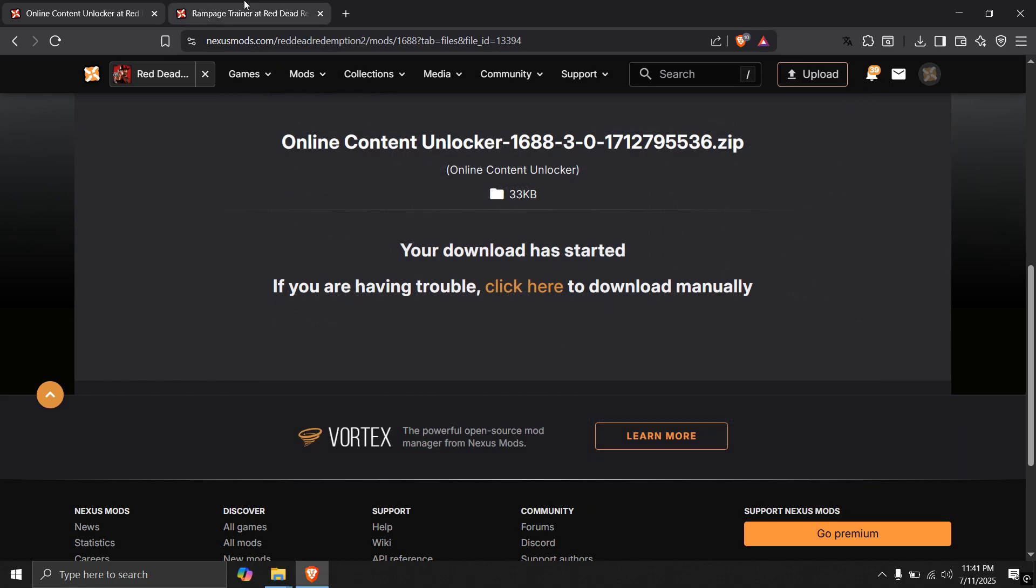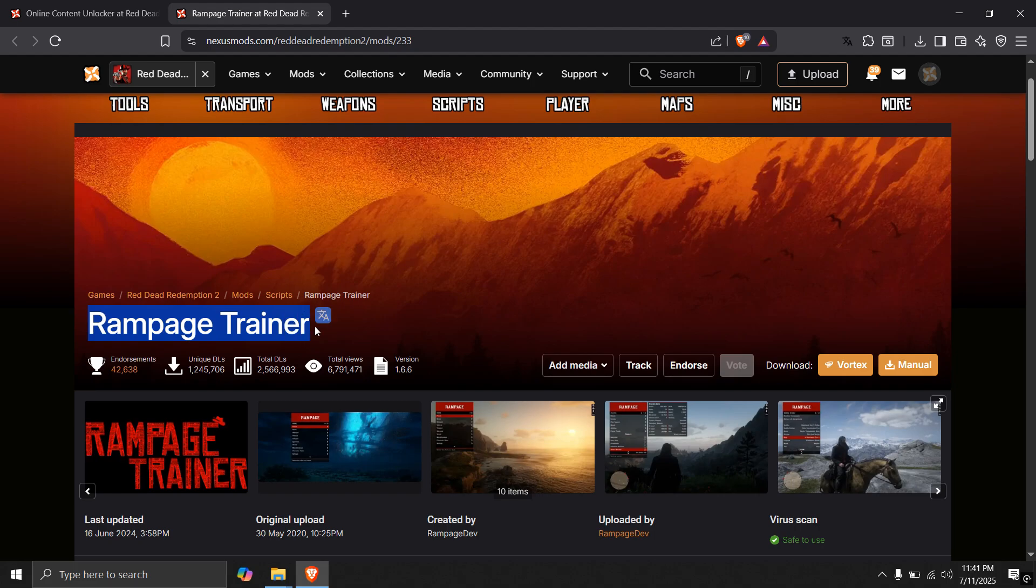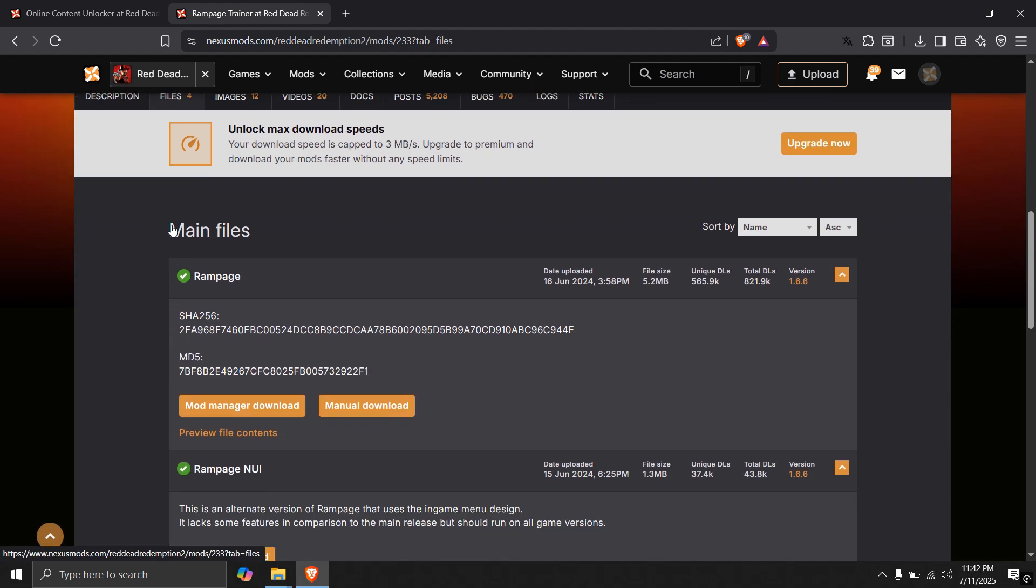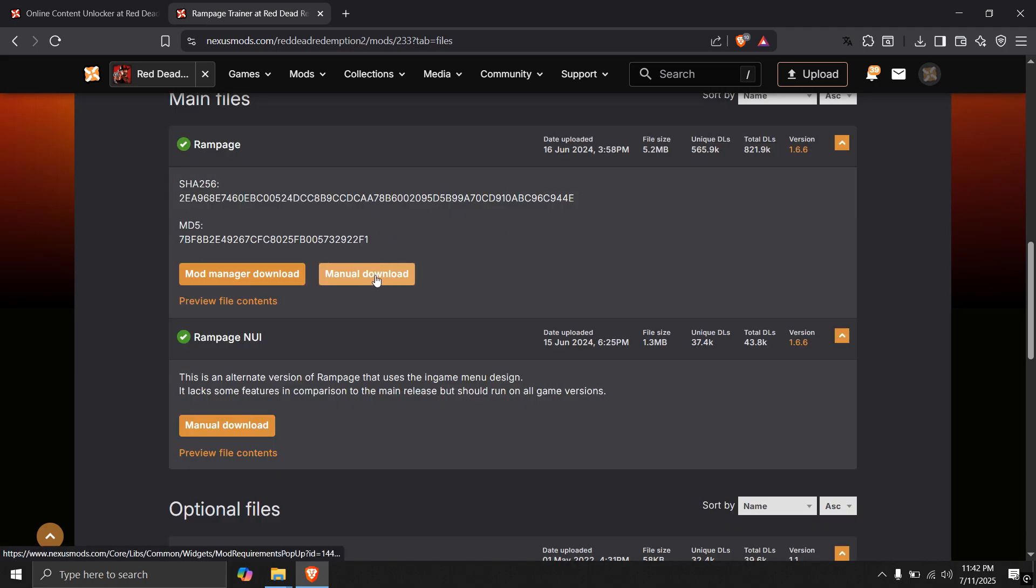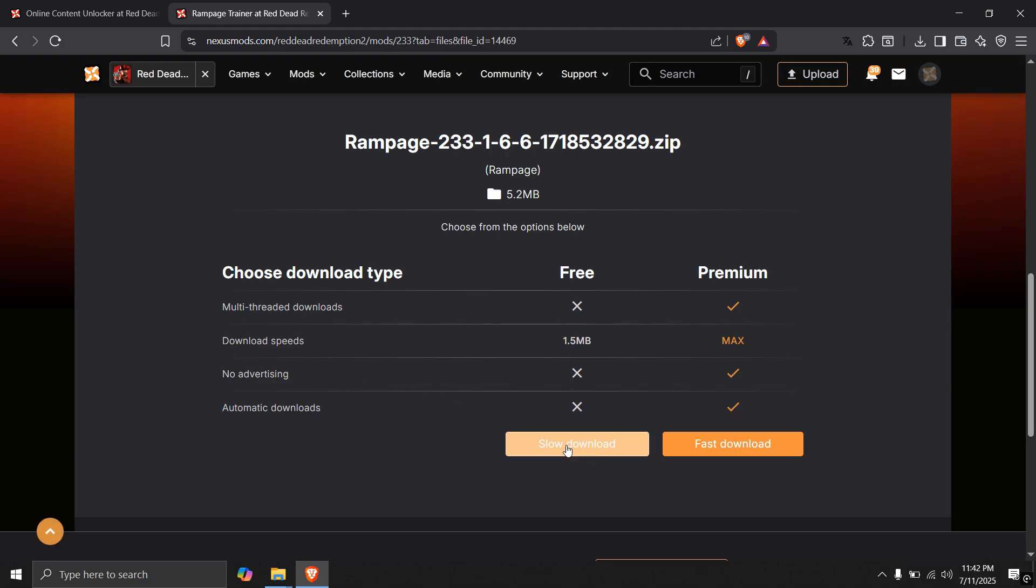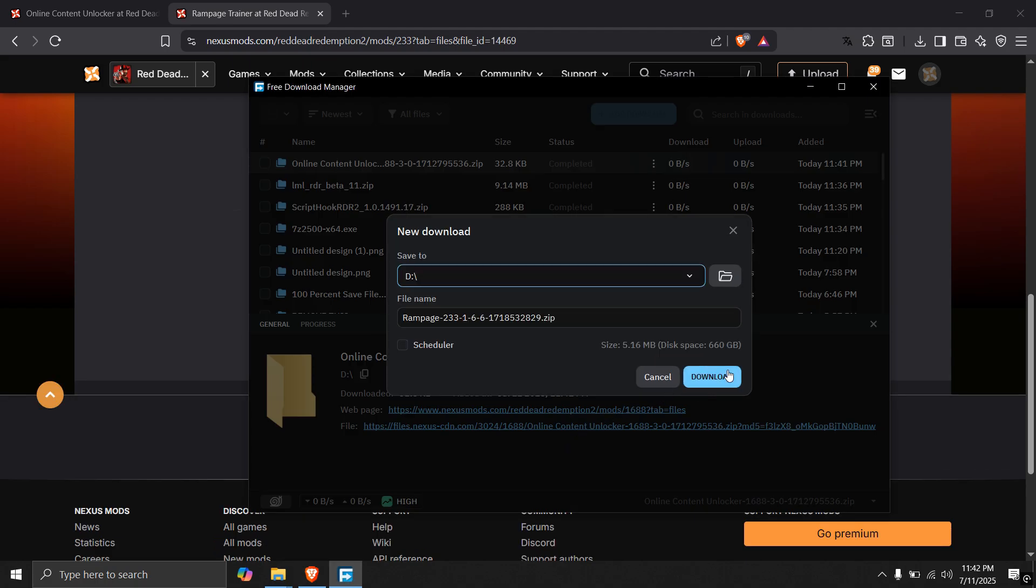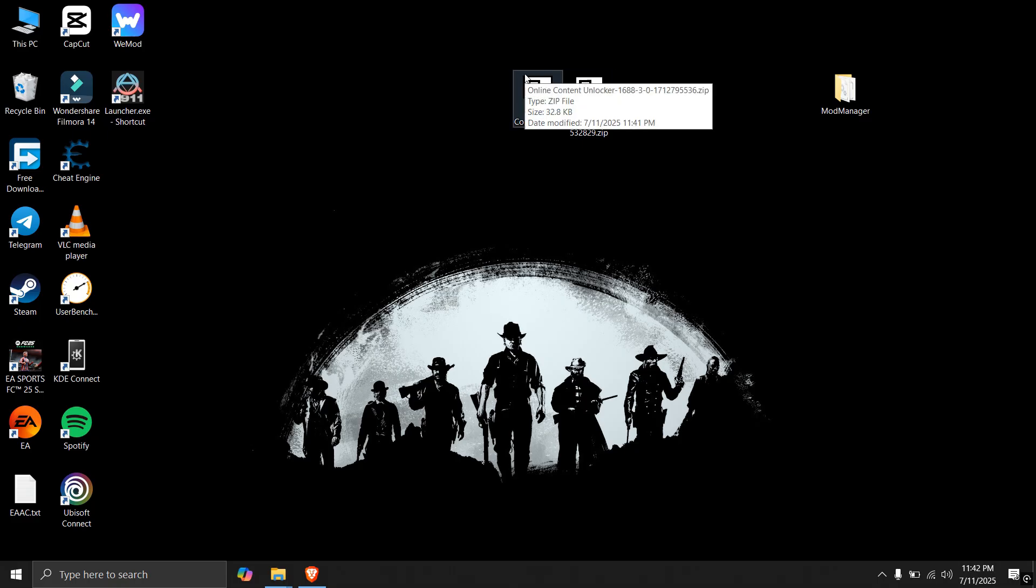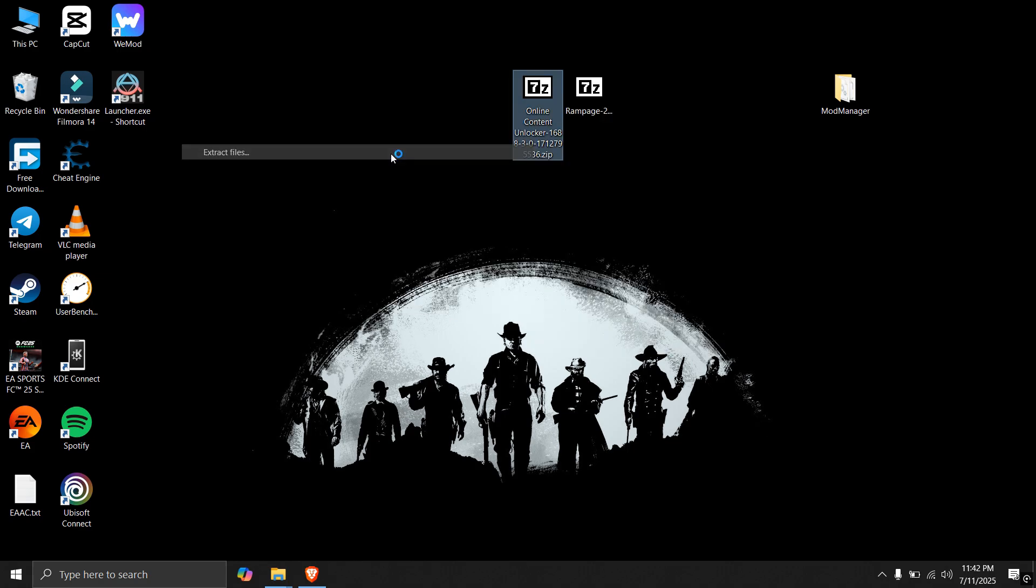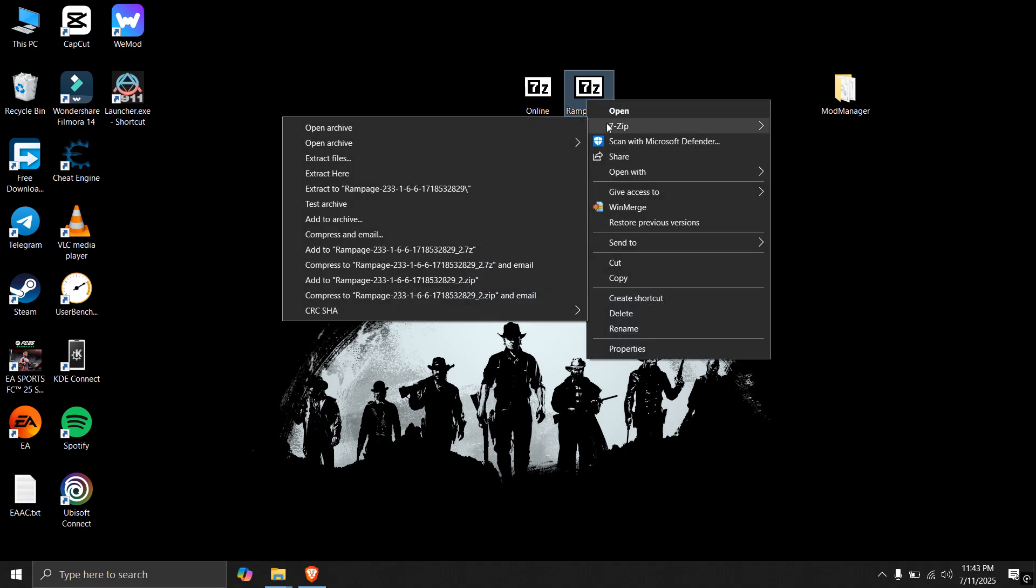Now, do similar for rampage trainer. Go to files. Go to rampage. And go to manual download. You will need these three files which we have already installed. Download them. As you can see, these two zips are now downloaded. You have to extract it like we did previously. Extract both of them.